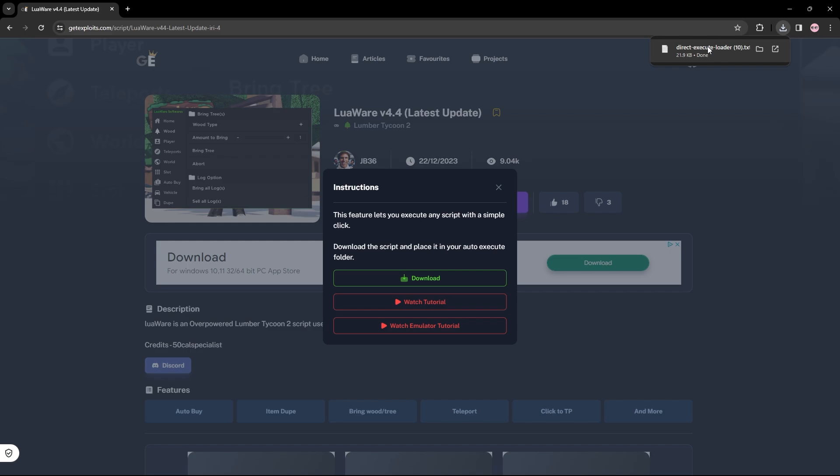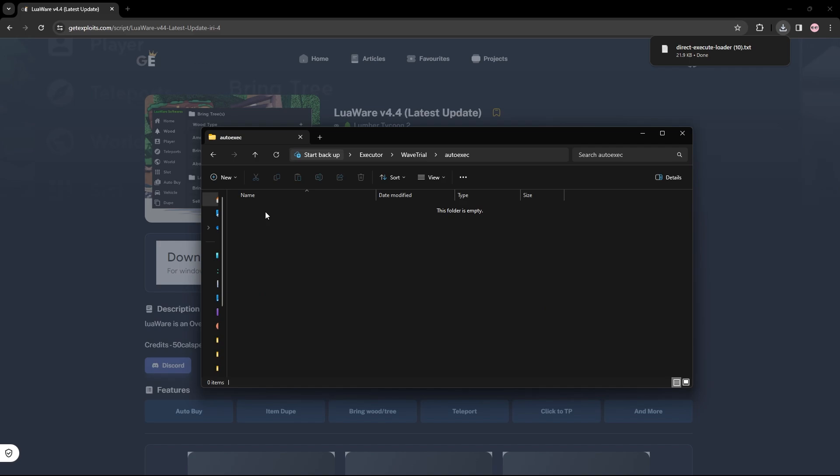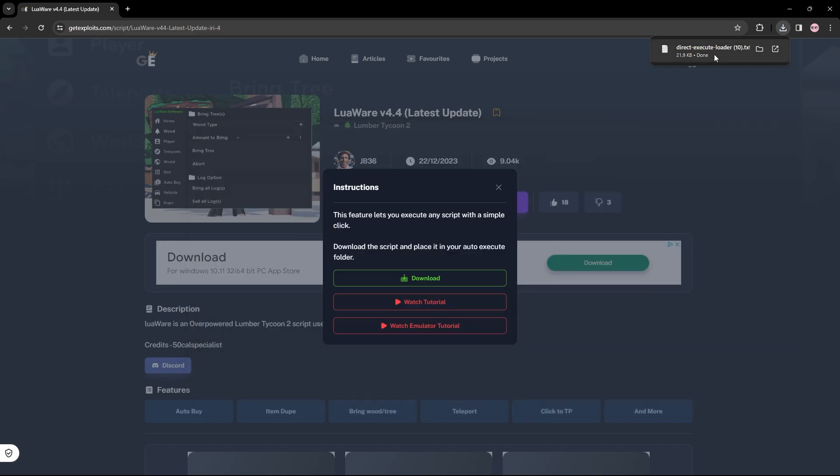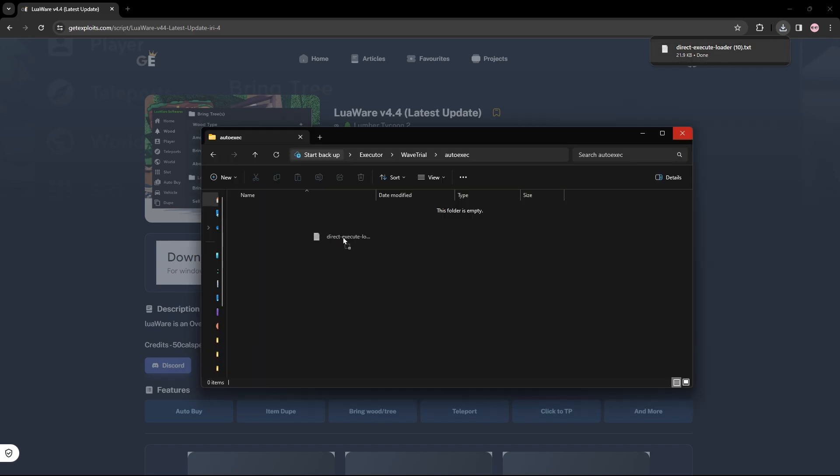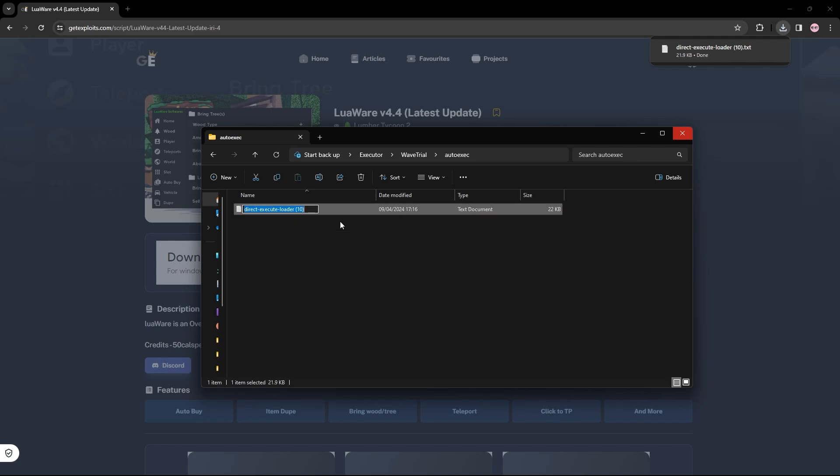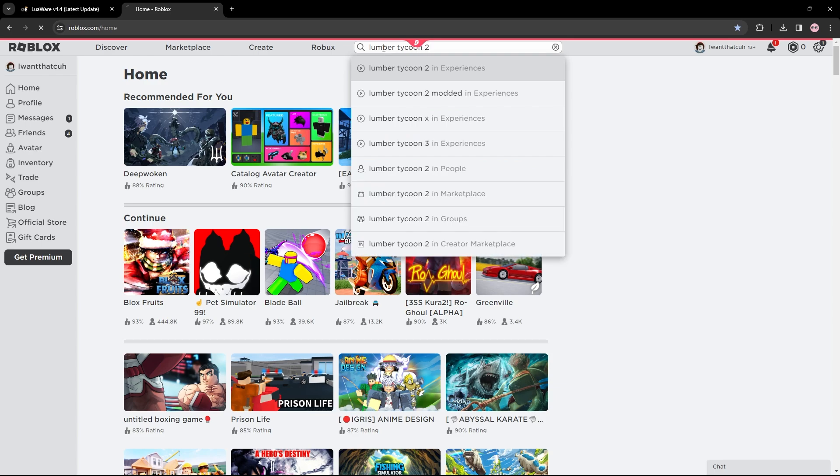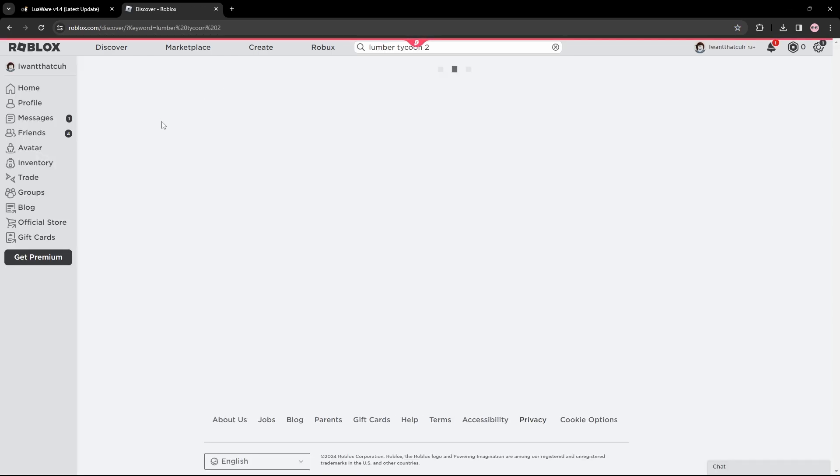Basically just open up your Wave executor or whatever executor you use, then you go into the auto-execute folder and simply just drag it in like so. Now essentially we can just load into any game we want. If it shows a number like this for you, you can just rename it. That's because I downloaded multiple times. Now what I'm going to do is load into a Lumber Tycoon 2 game.